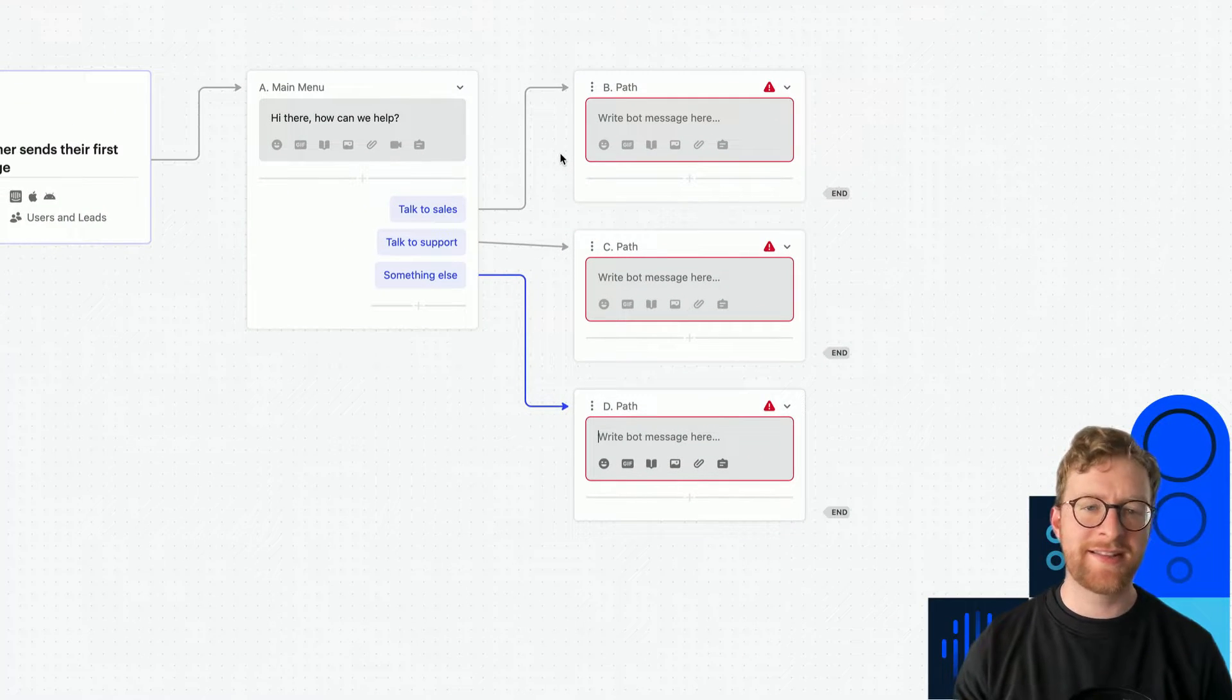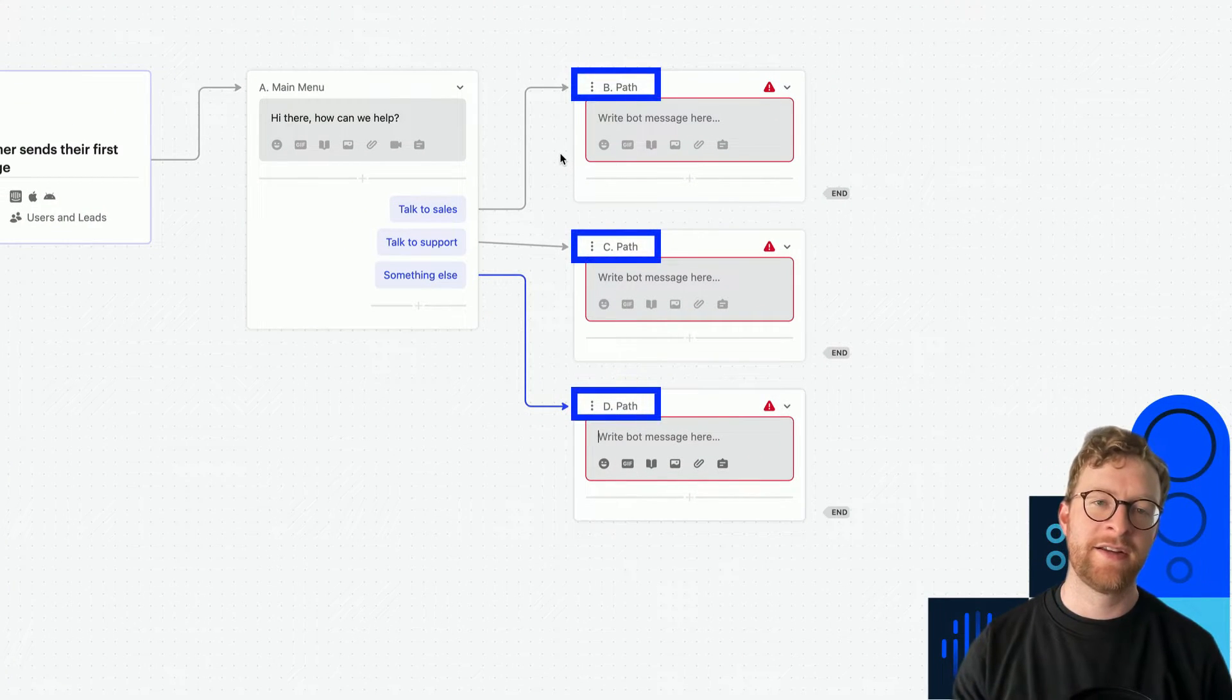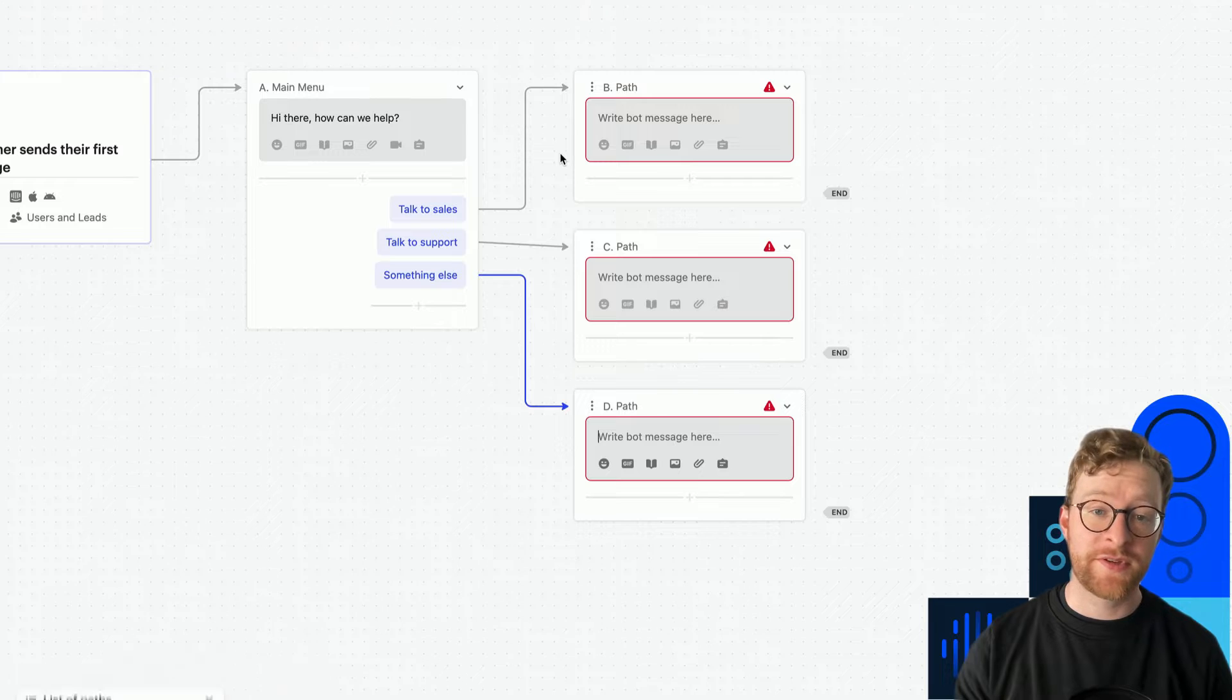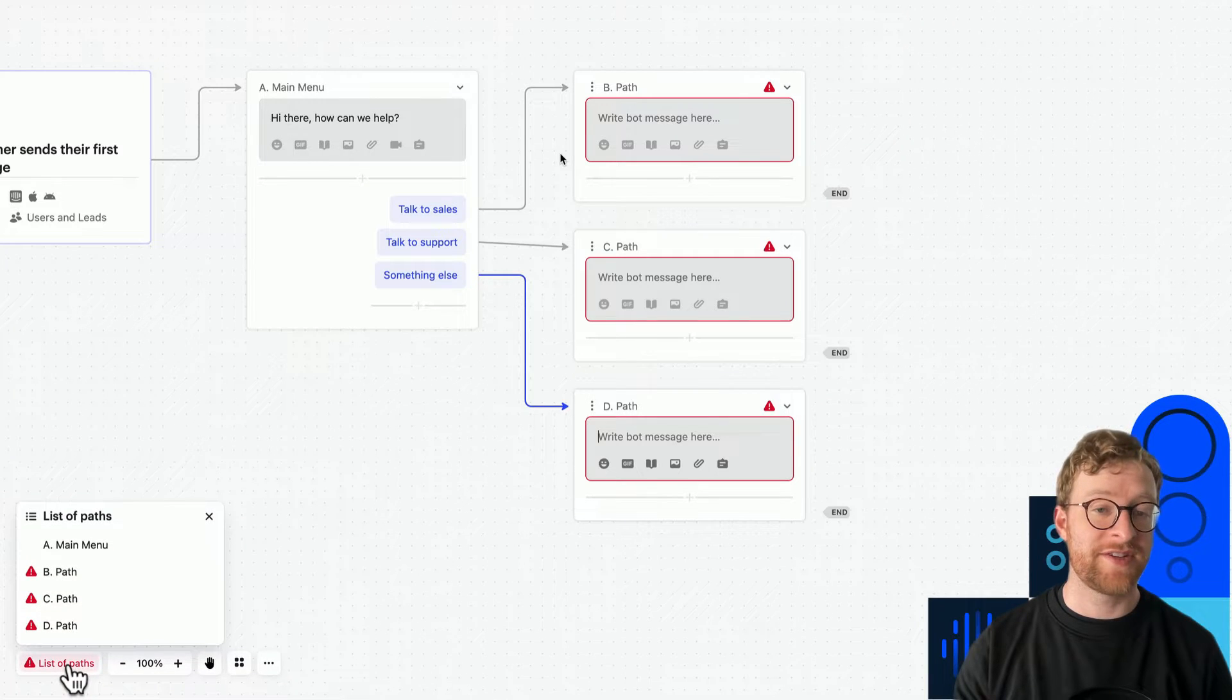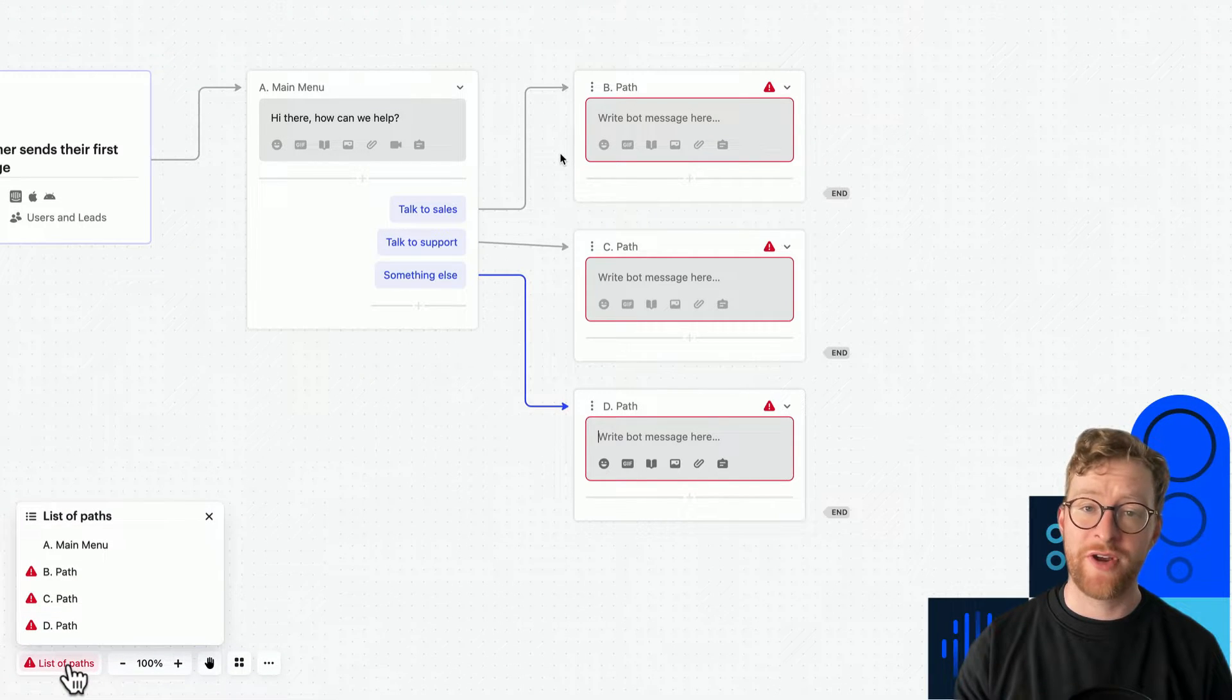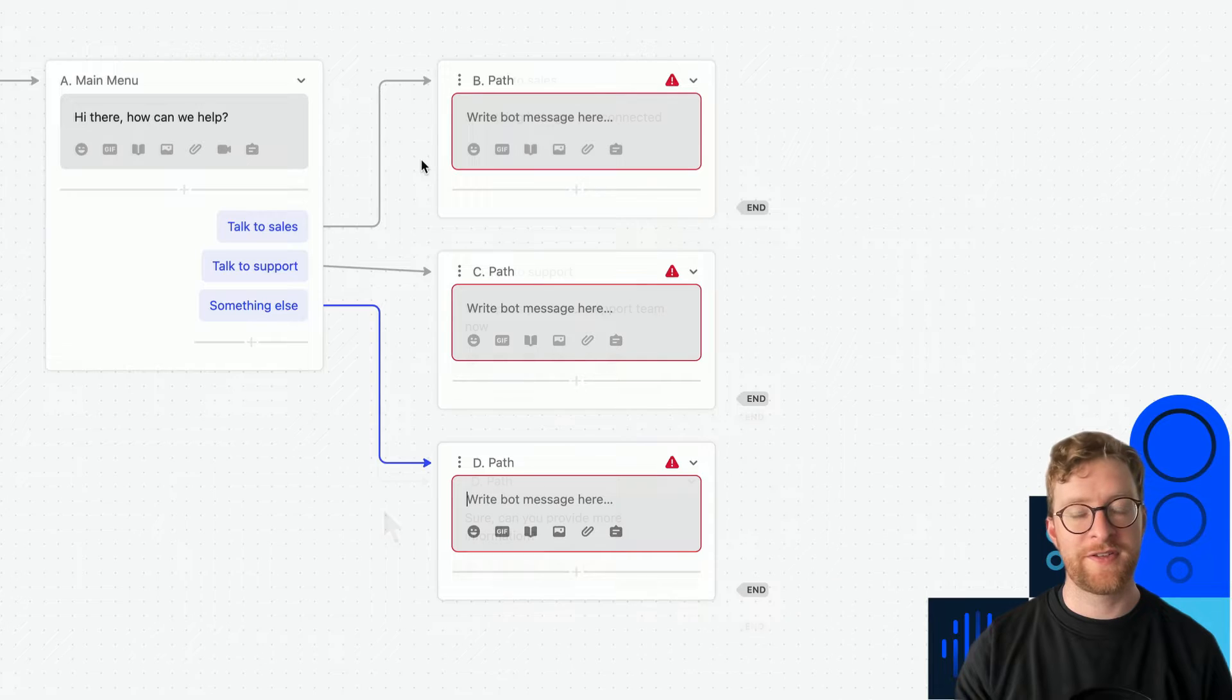It's a good idea to name all your paths clearly. Otherwise, your list of paths will soon become hard to understand, especially when you're creating longer and more complex workflows.